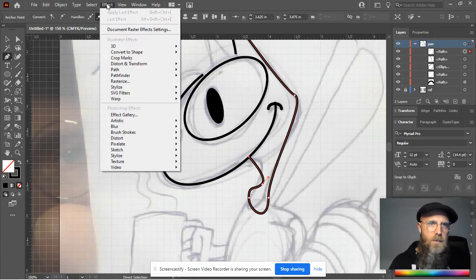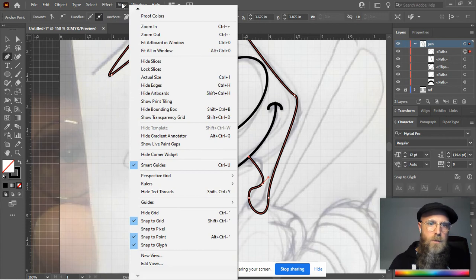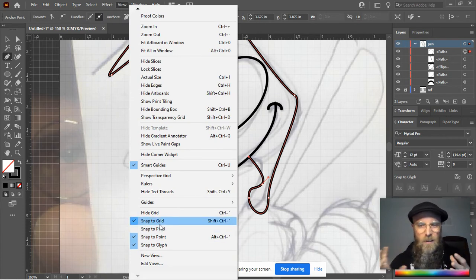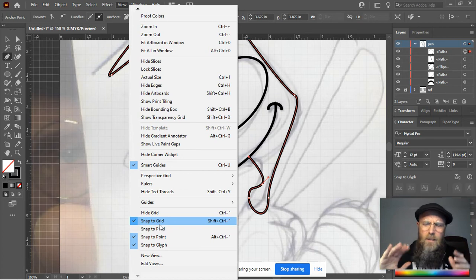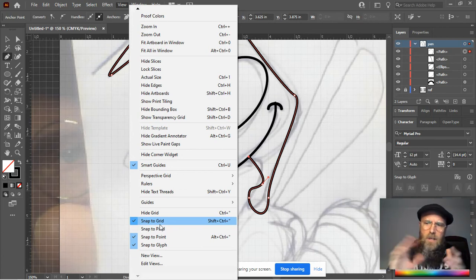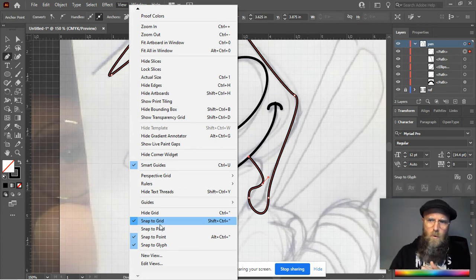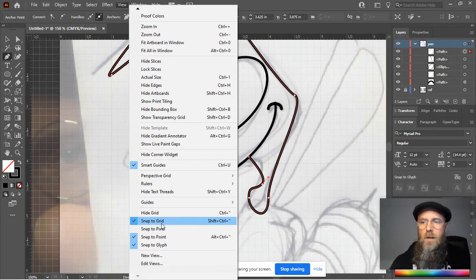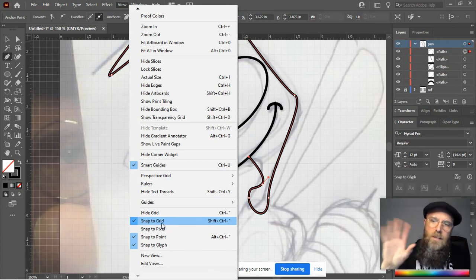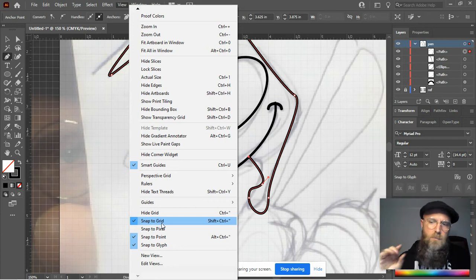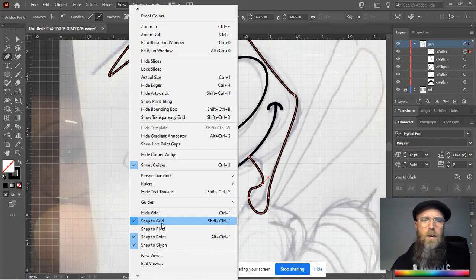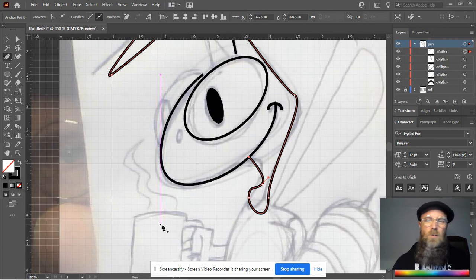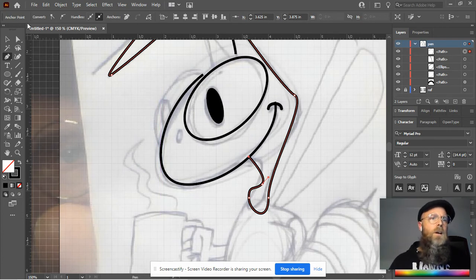One thing that I did forget to do is turn off Snap to Grid. Normally when drawing illustrations, for that clean stuff that needs to be along hard lines and whatnot, Snap to Grid is awesome. For creative stuff like a Buzzy illustration, Snap to Grid is just kind of a pain.